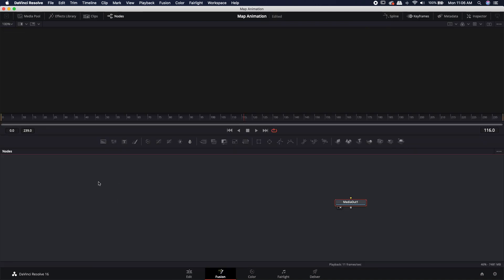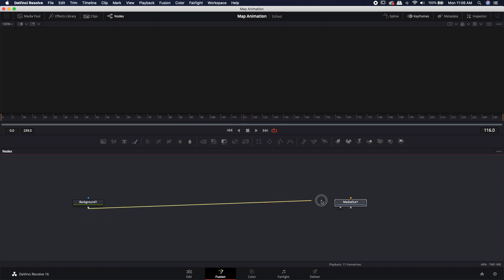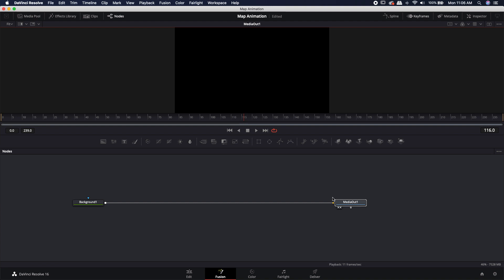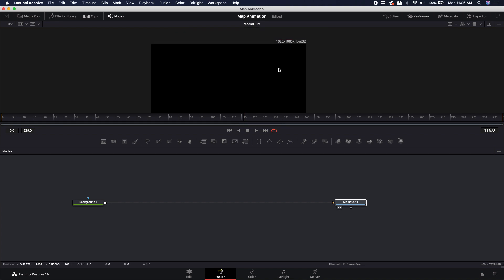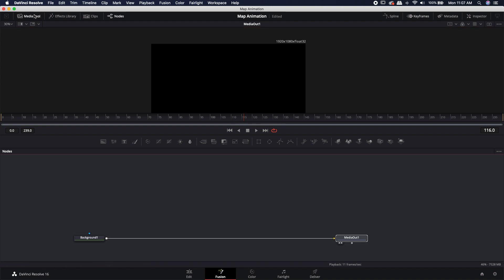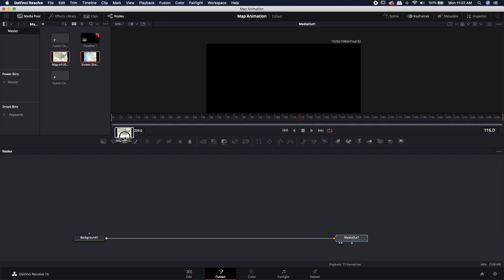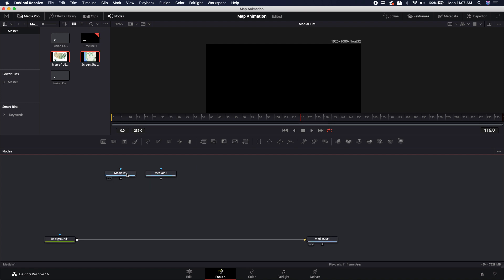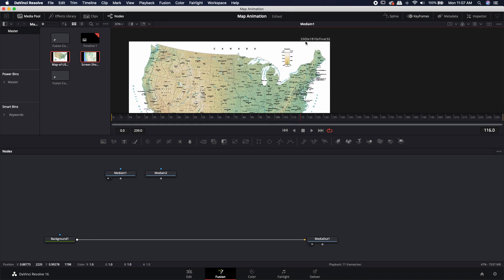First thing I'm going to do with the completely empty Fusion Composition is bring in a background node off the toolbar. I'm going to take the output of that background node and plug it right into the media out and load in the media out. That's going to set the resolution so I have a 1920x1080 comp, because everything I'm bringing in is going to have a different resolution size. I come up to the media pool, and I'm going to grab this screenshot and this map of the United States and bring them both in. The first one is this map, and if we look at the resolution, it's 2500x1810.